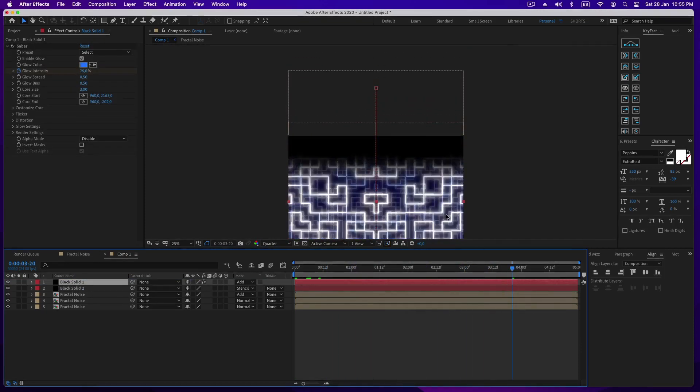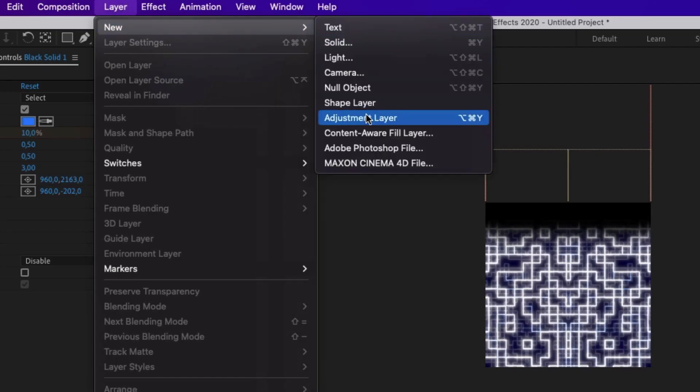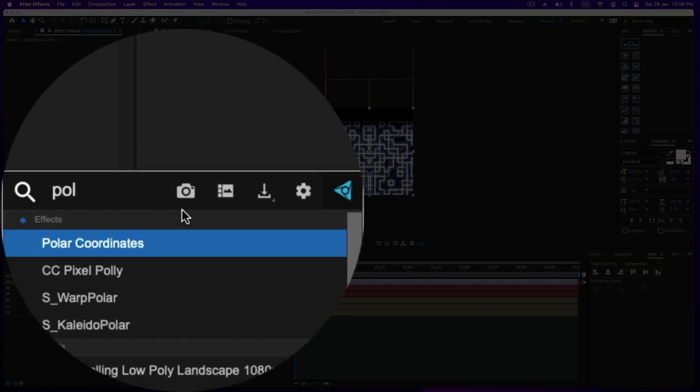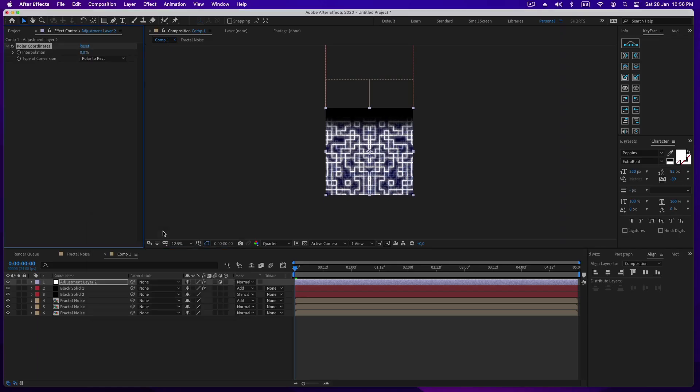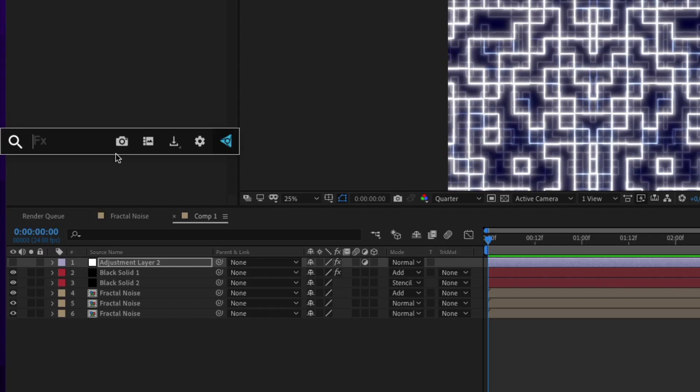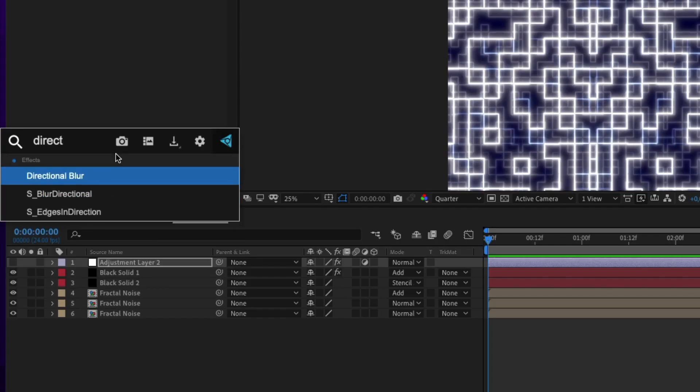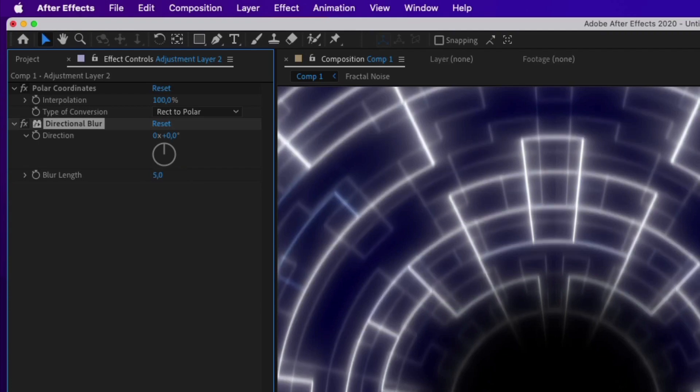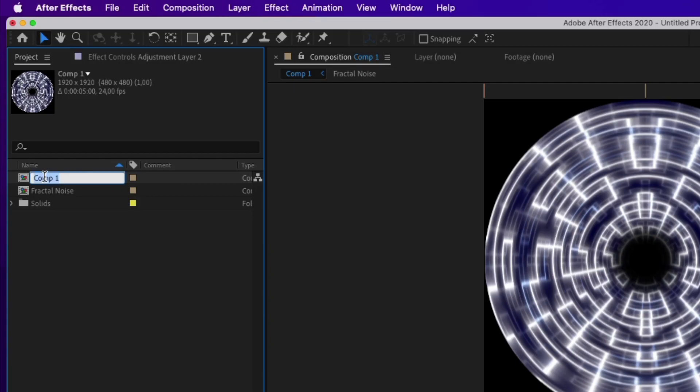Now it's the turn of the polar coordinate effects, so create an adjustment layer and apply the effect on top of it. Change the conversion type from rect to polar and increase the interpolation to 100. You can also apply some vertical blur on the same adjustment layer to soften the lines a bit.